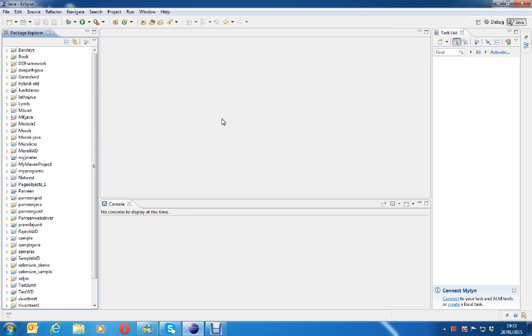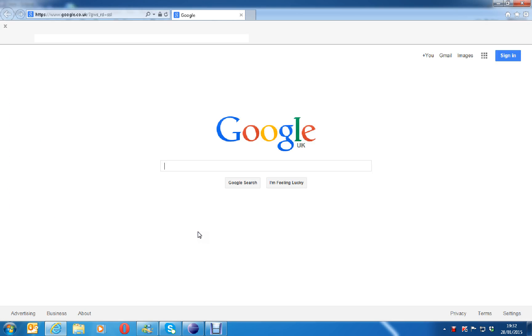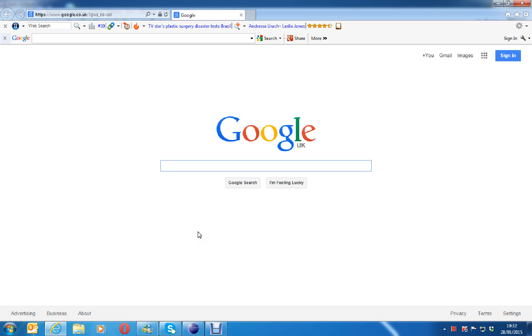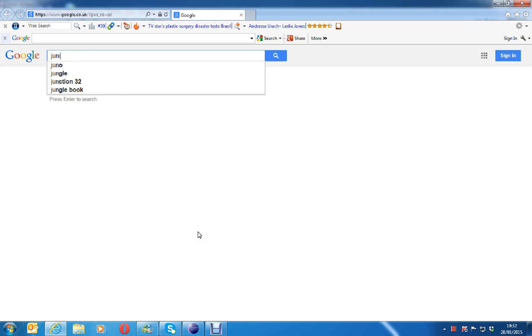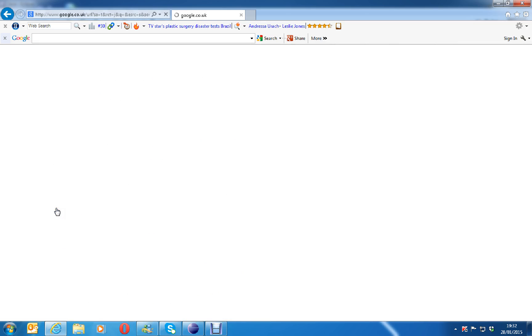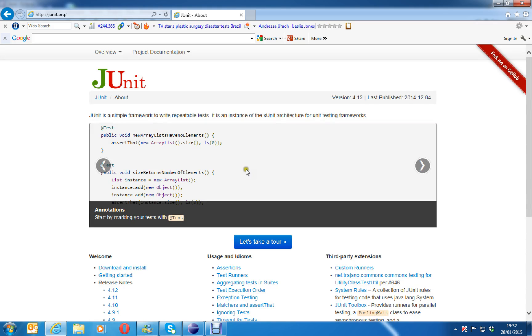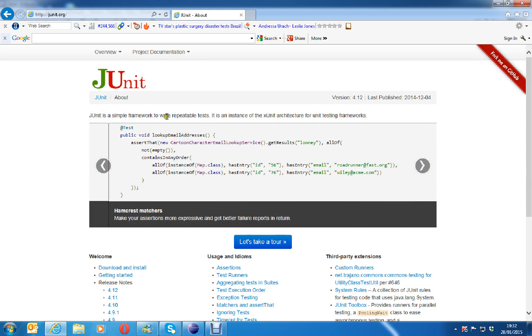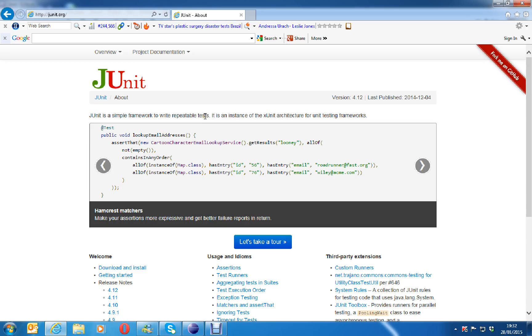JUnit is nothing but a unit test framework for Java applications. Go to Google and type JUnit. The very first link you can see here, junit.org. Here you can see the definition of JUnit, so JUnit is a simple framework to write repeatable tests.